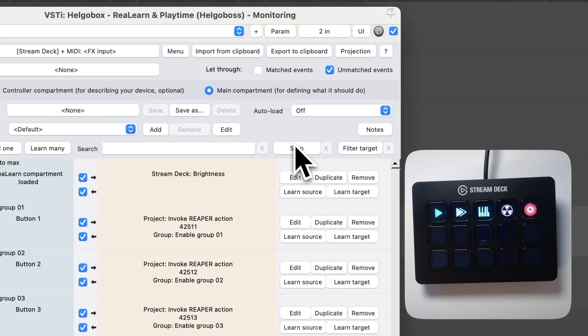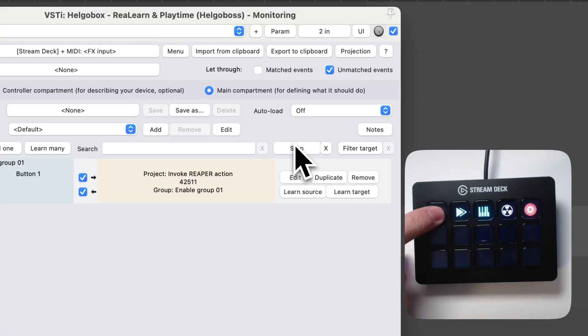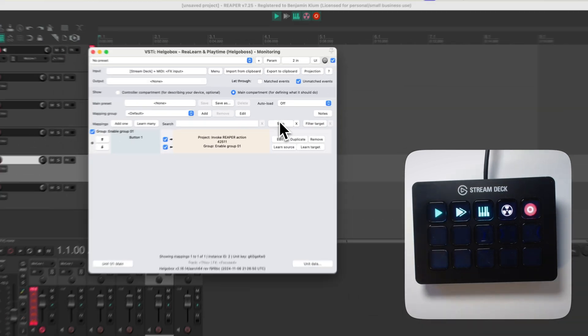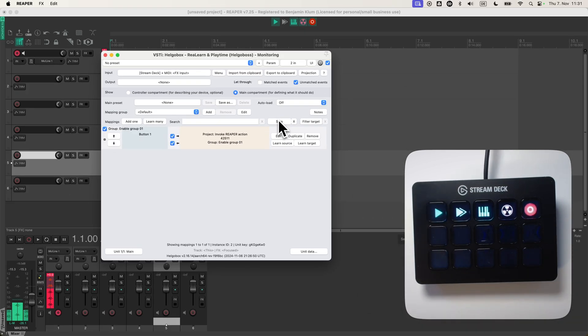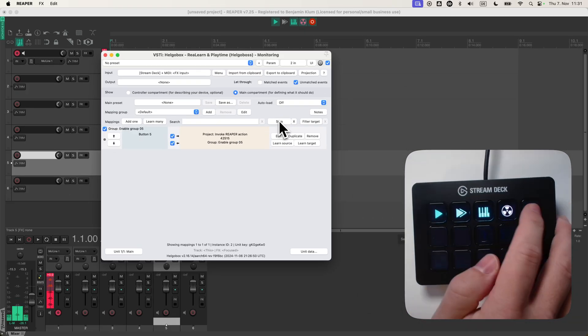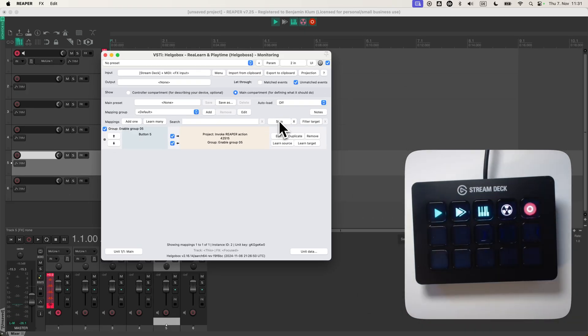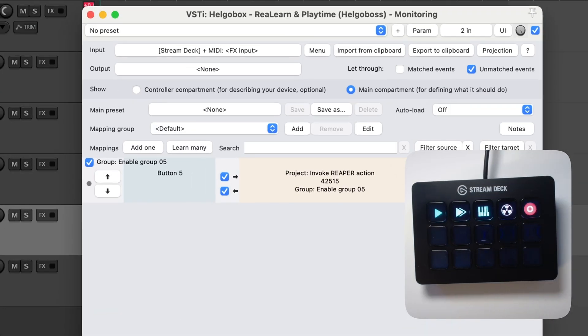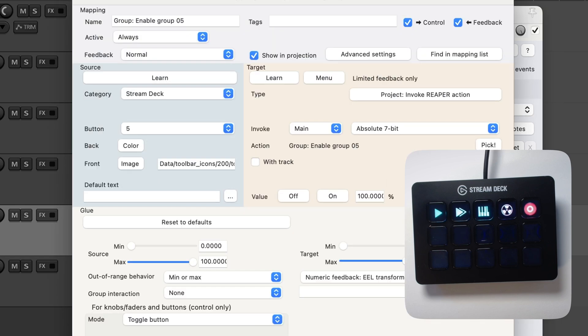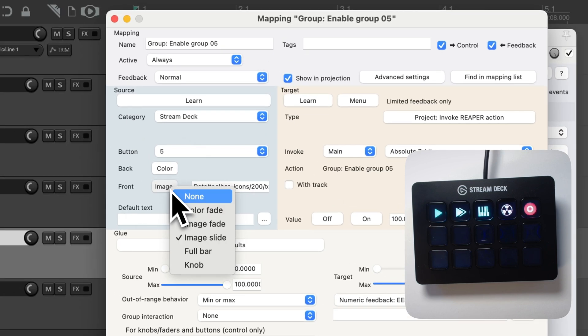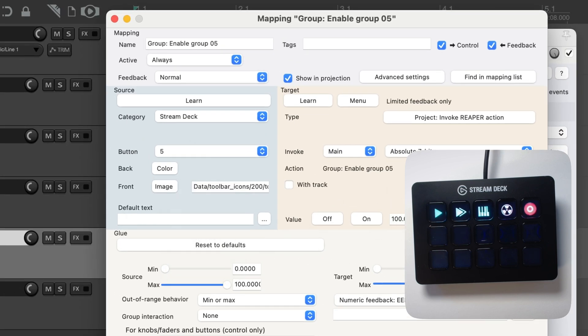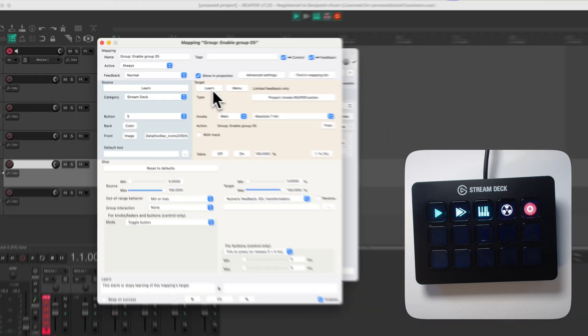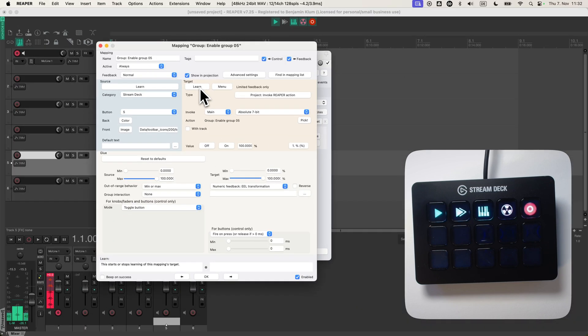So let's take this one, or maybe that one, and see how it looks. That mapping. That is an image, image slide. Image slide means I can change what portion of the image is shown.